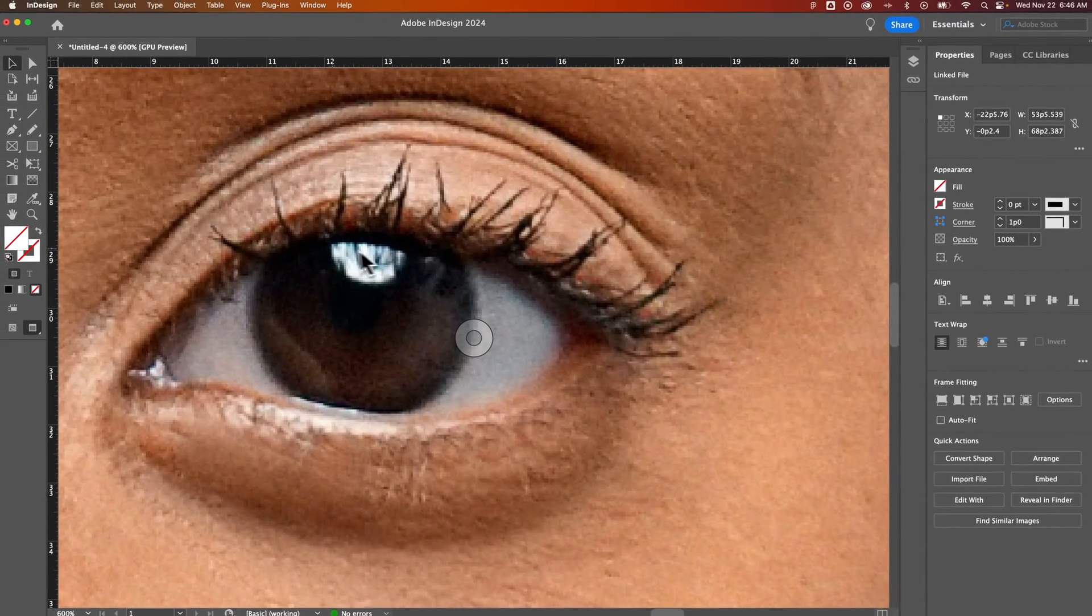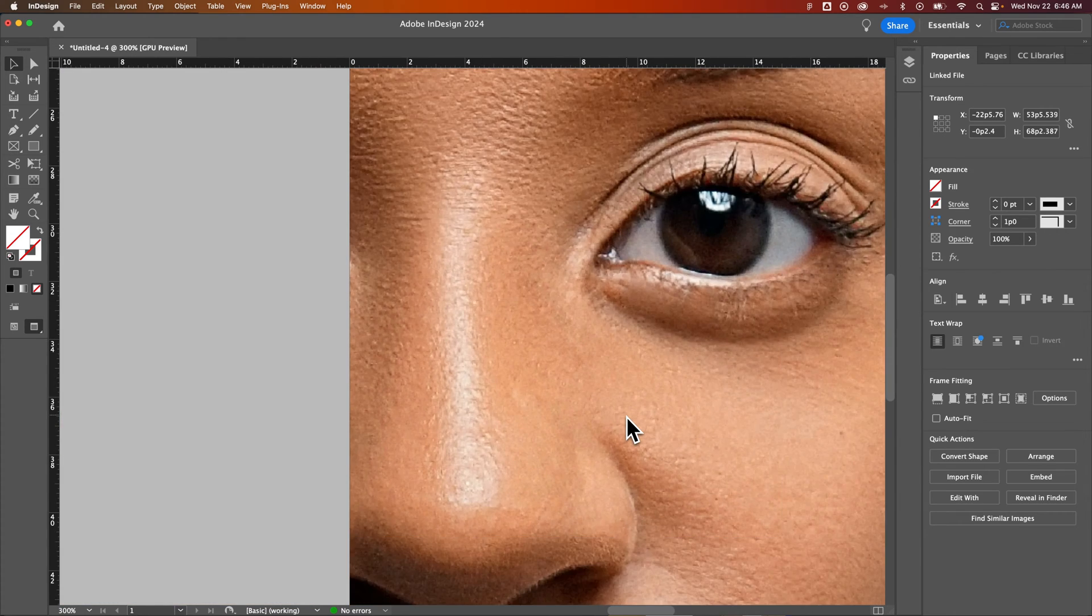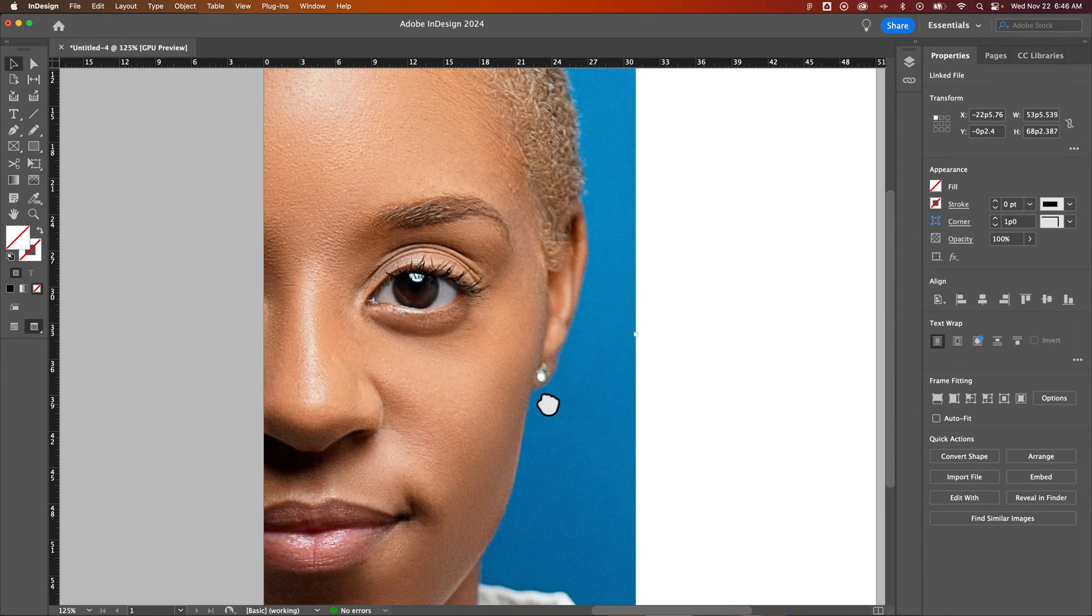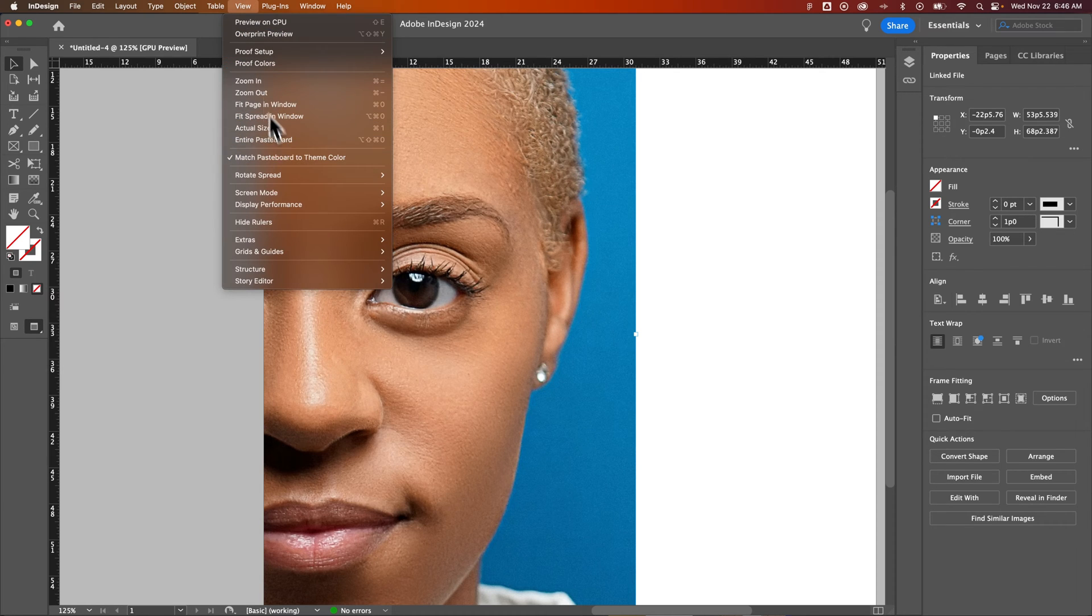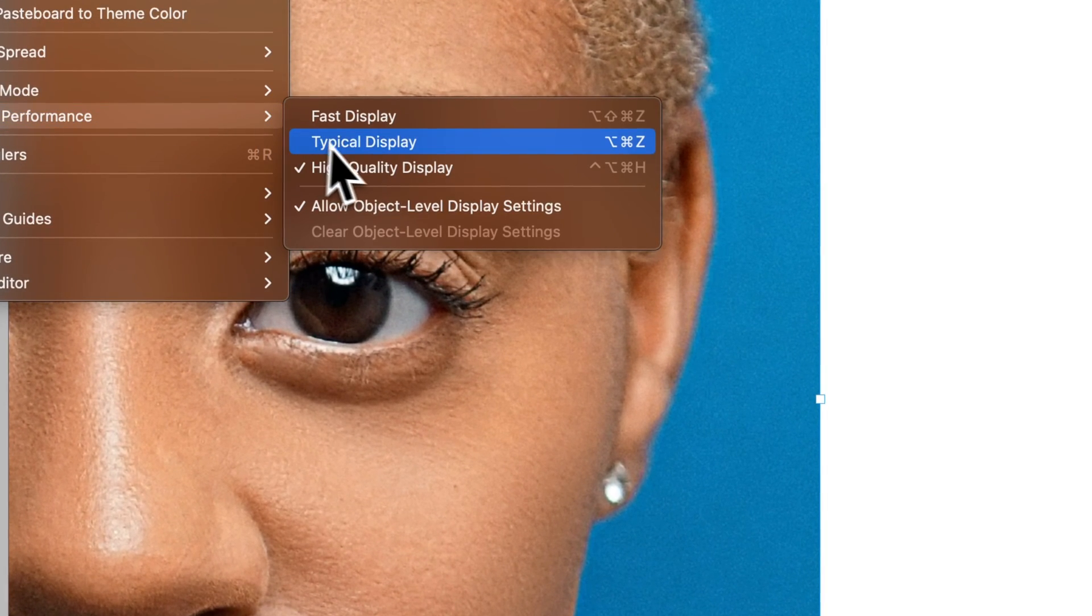Now this eye is a lot more crisp and a lot less pixelated. And we can actually see that at this level here. Now I'm not sure the screen size you're looking on if you'll be able to see it very well, but if we go back to typical display you can kind of see how it gets a little bit more pixelated.